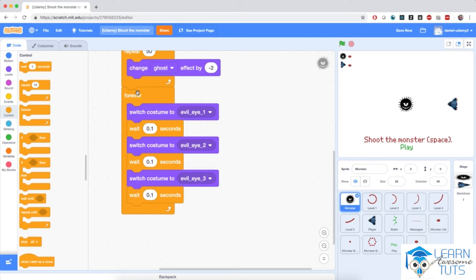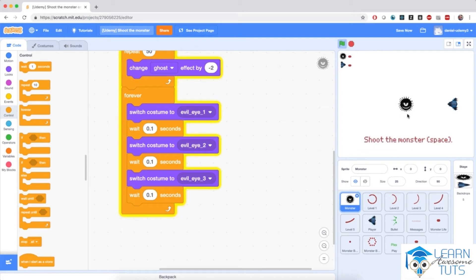The cycle will repeat again — the costume gets back to evil eye 1, then waits a little bit, evil eye 2, evil eye 3, and so on. If I hit the flag, notice the monster fades in and then quickly starts cycling its costumes, making this wobbly effect like every monster does. Throughout the entire game, the monster will carry on doing that.